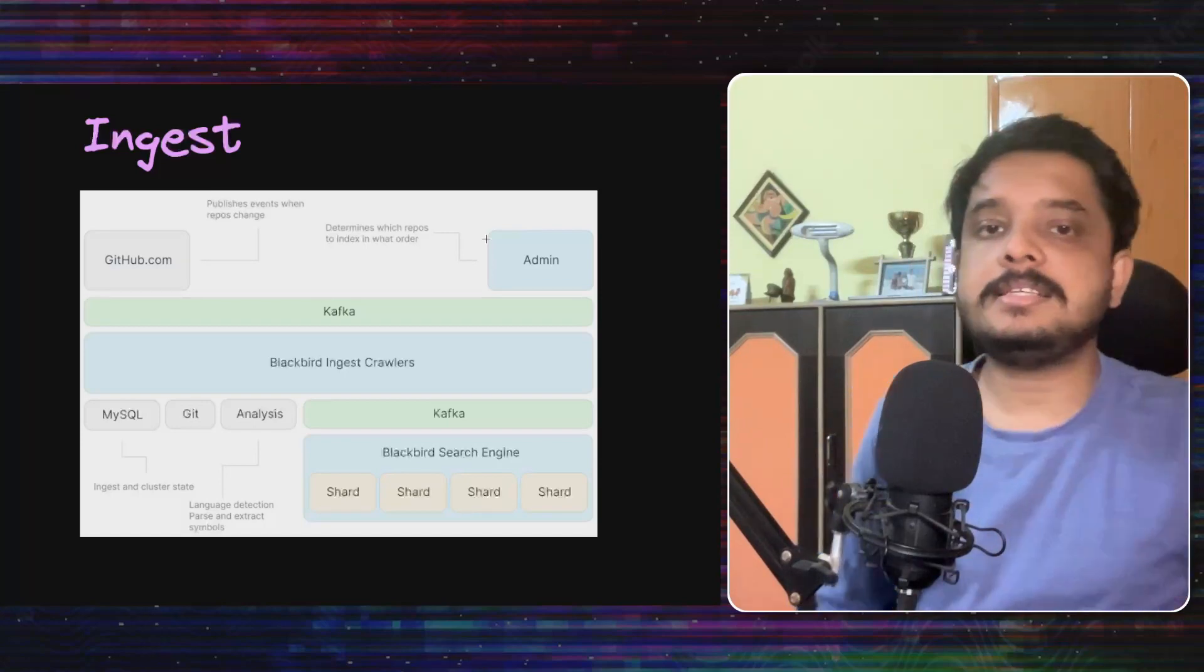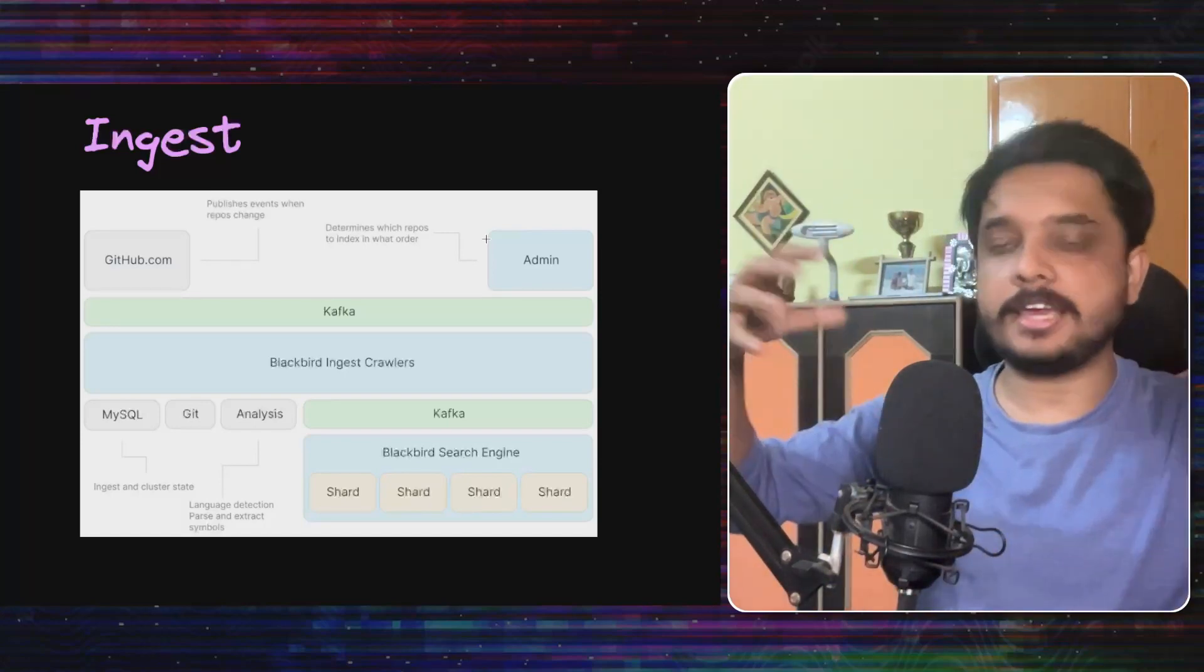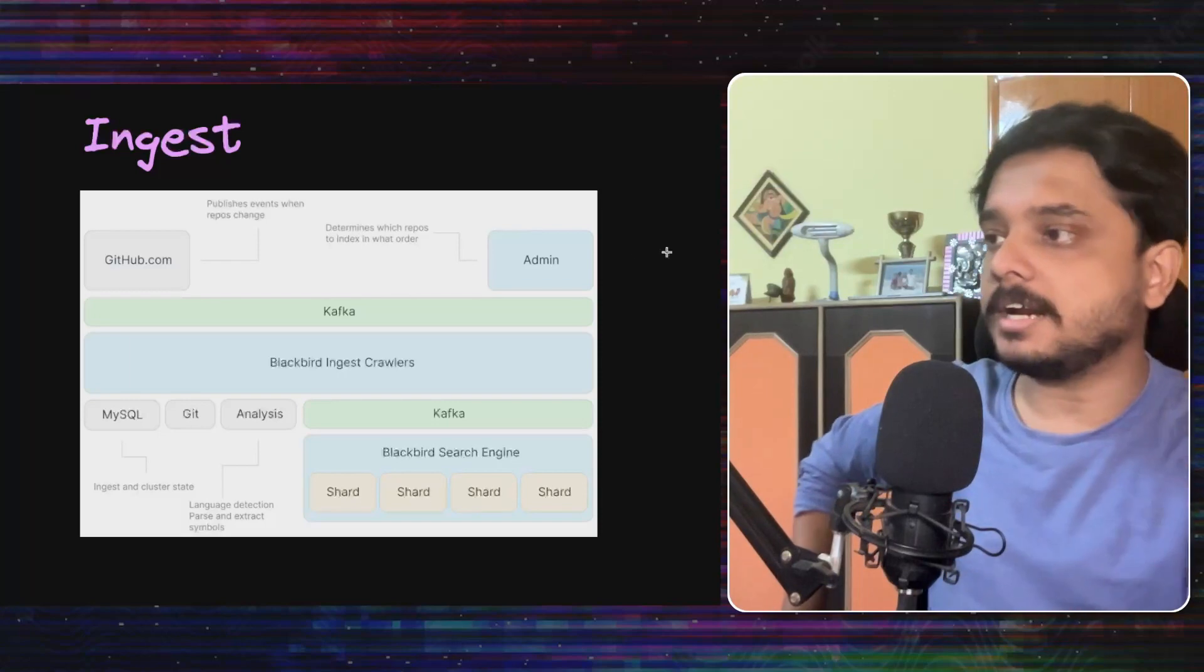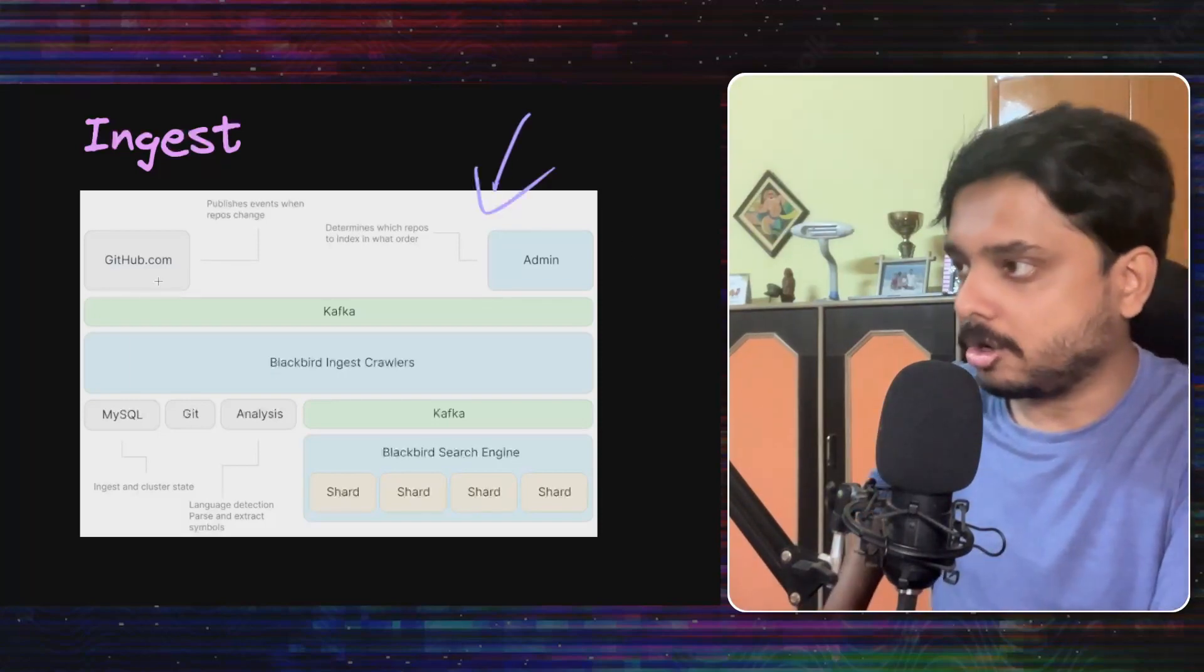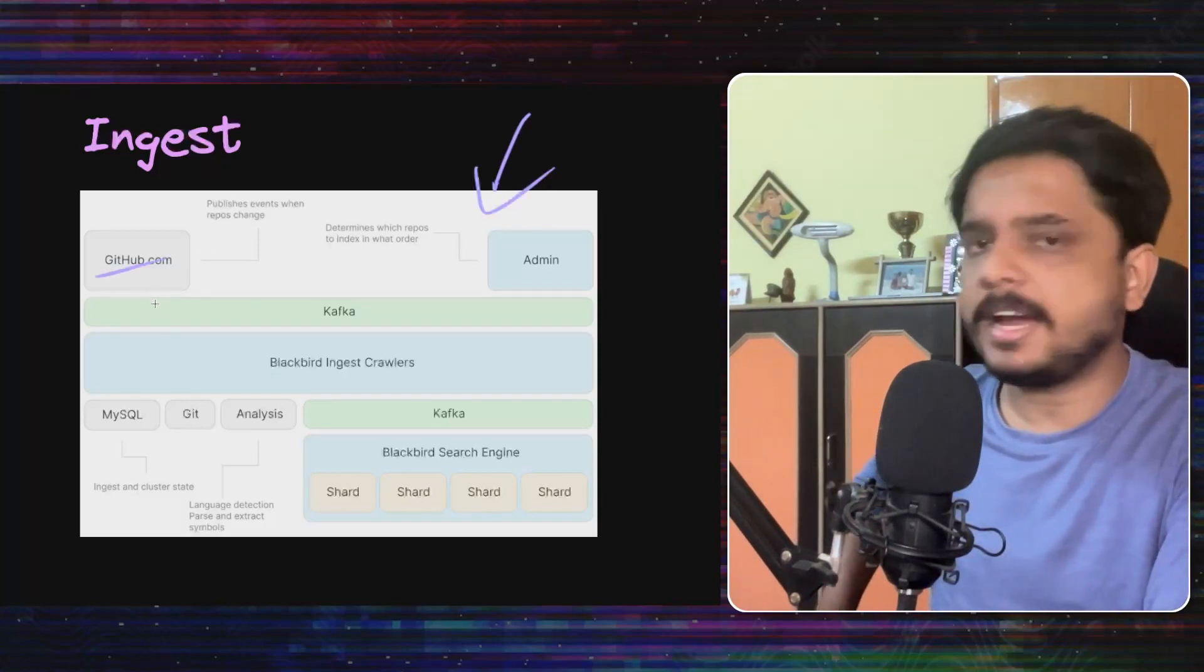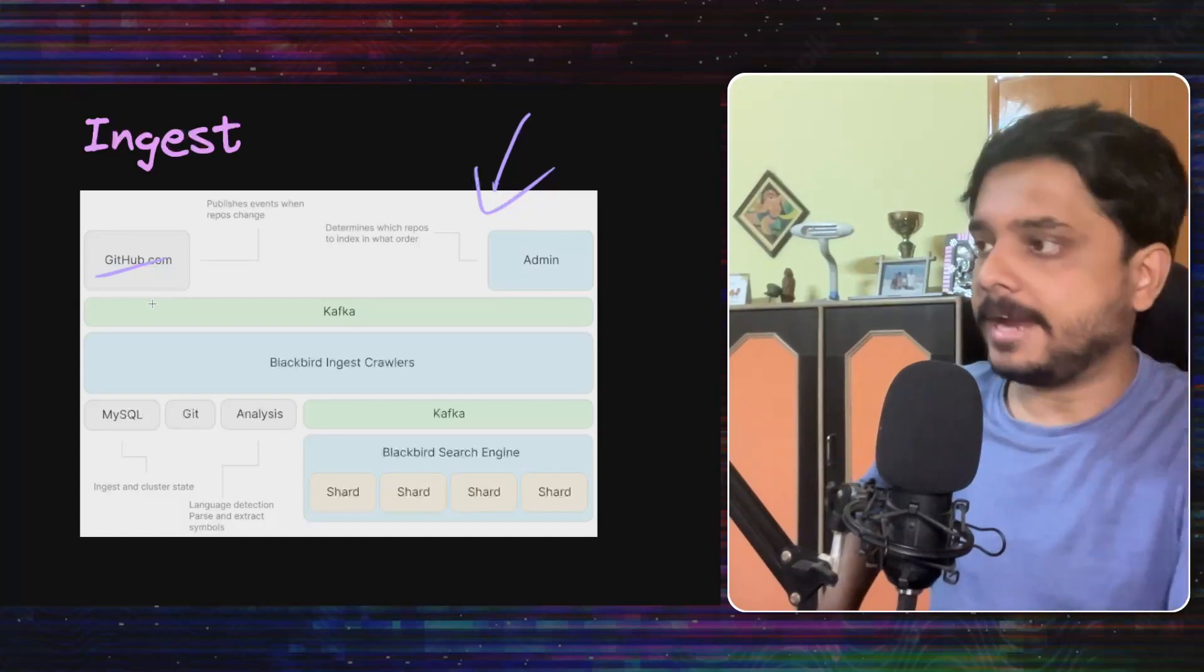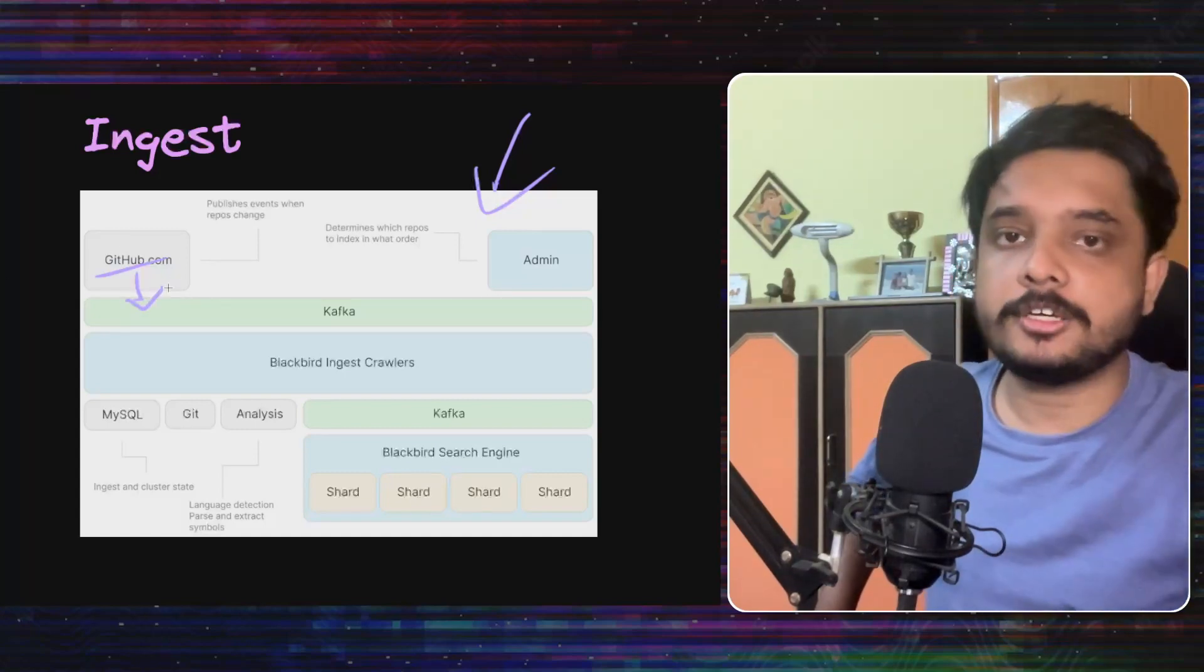Now let's see how data is ingested into this index, like how data is read into this index. Look at this architecture diagram. When there is any change from GitHub.com, let's say there is a code push or any change like that, that would create an event and that event would be put on this Kafka queue.